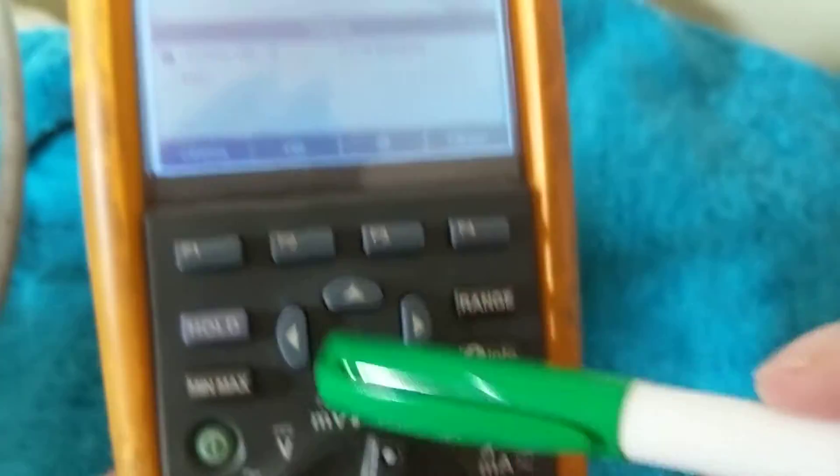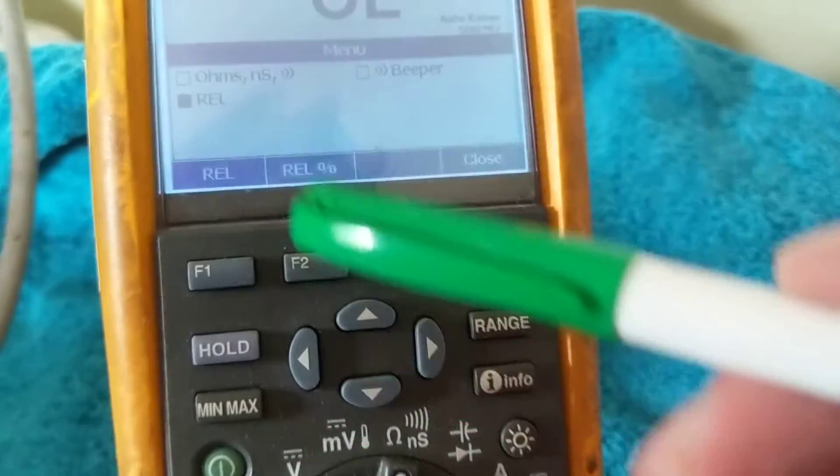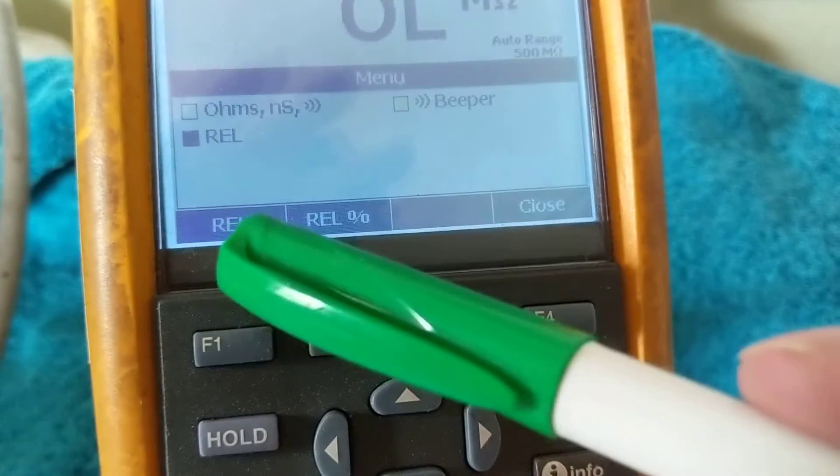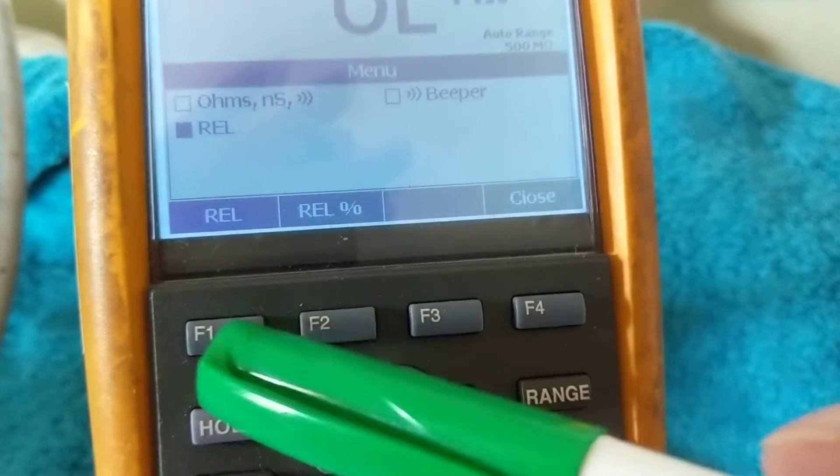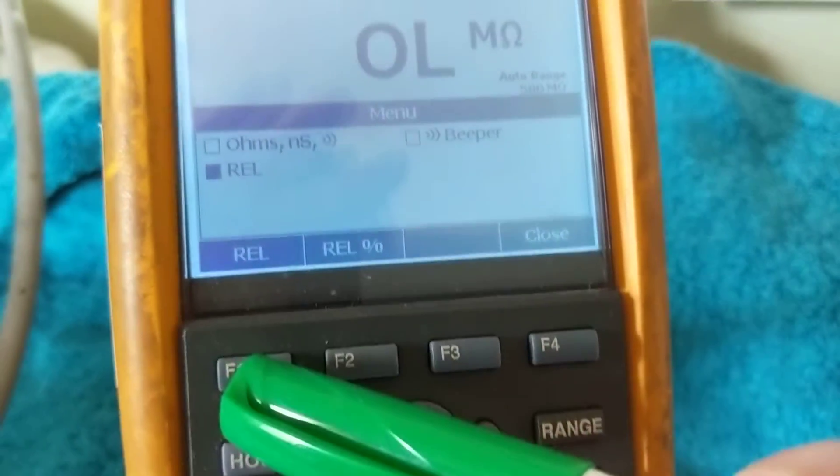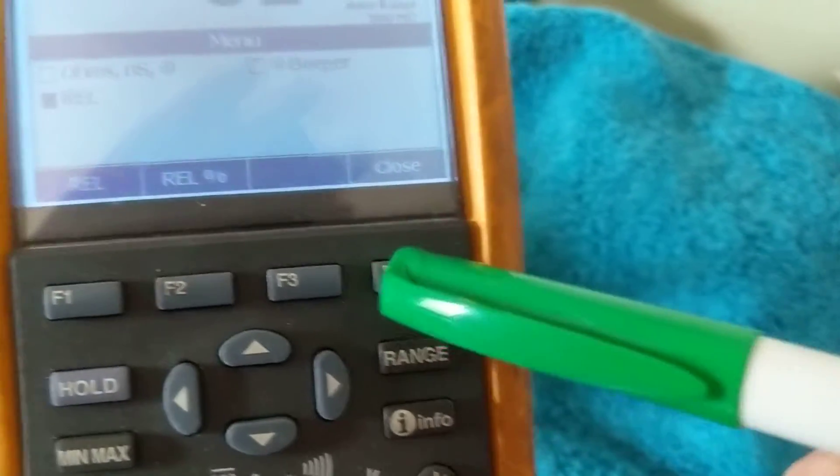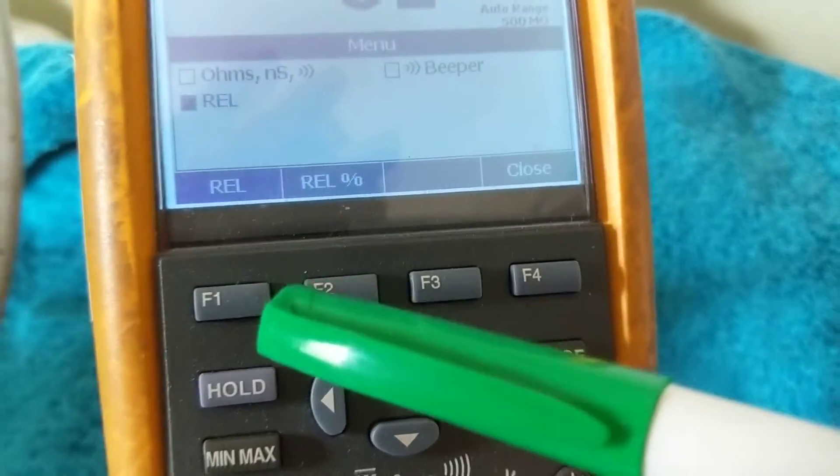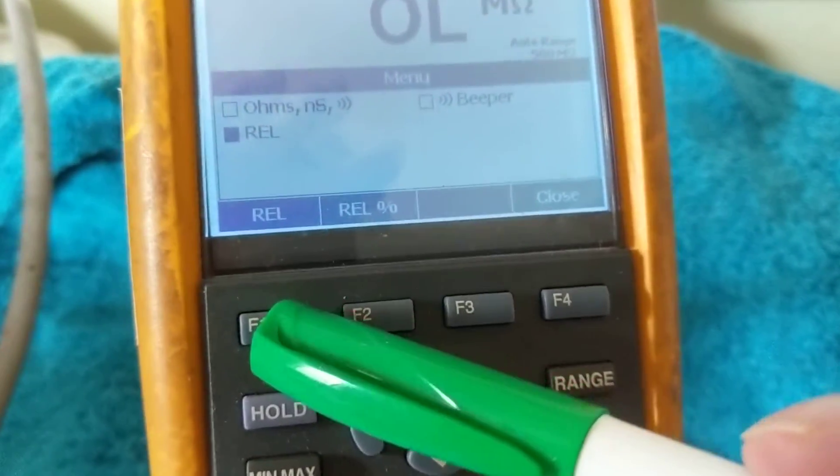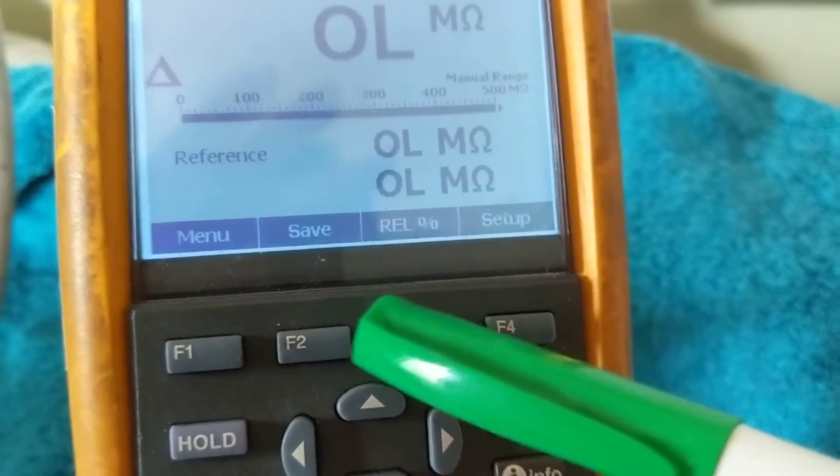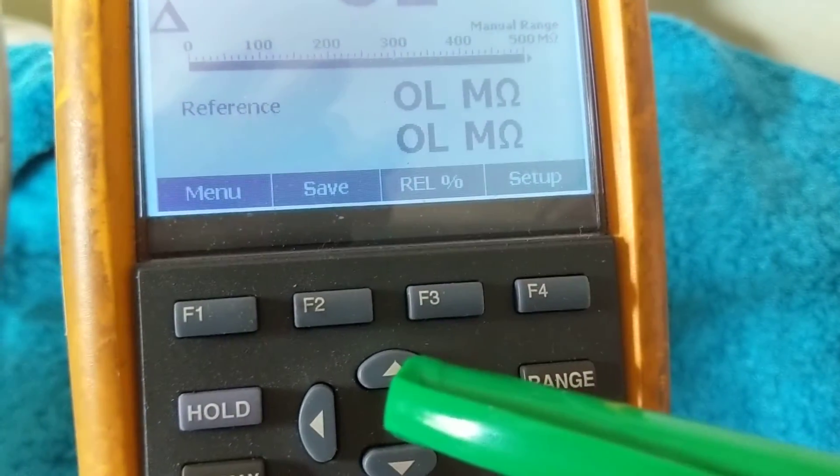Going down, if you want to go down again, relative, we have these options: relative, relative percent. You can press F1, F2, or F4 to close the menu. Relative you'll see is usually, since we're open loop right now when I'm measuring anything...